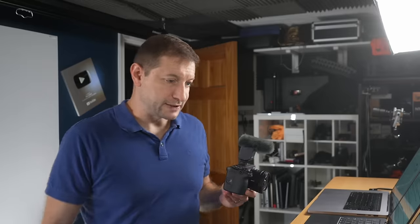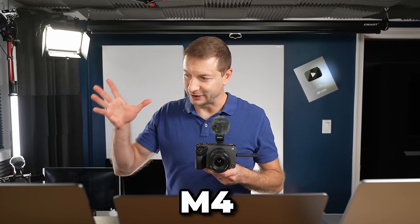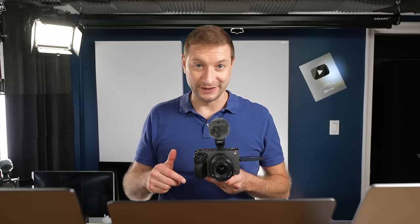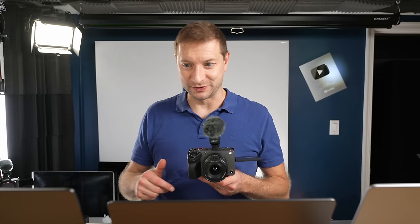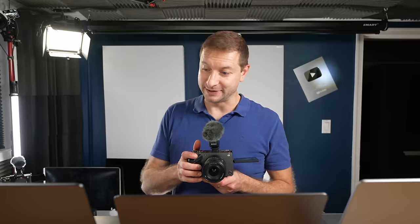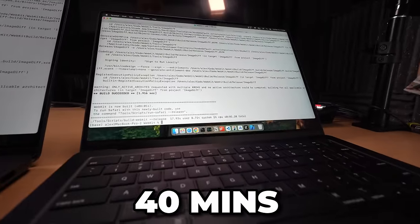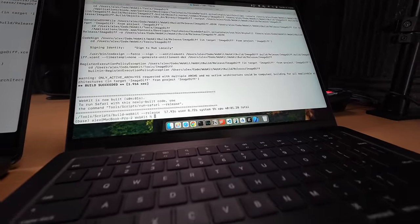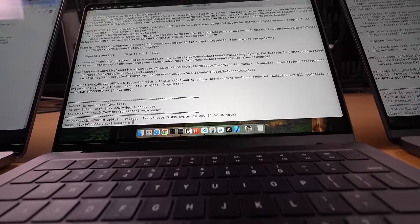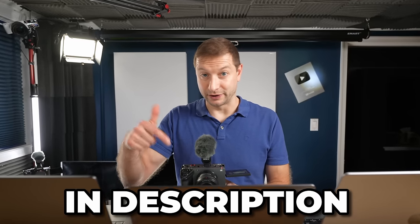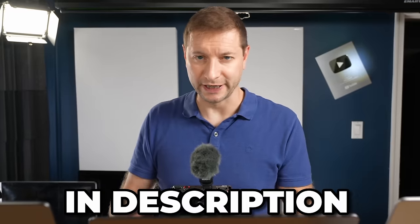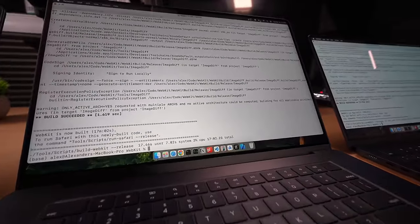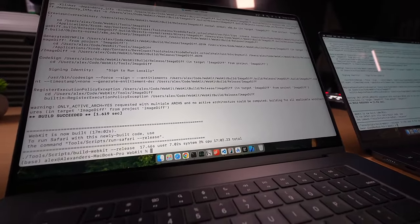Okay, we got some results folks. We got 40 minutes on the M4 to build this project. M4 Pro, actually not bad, 24 minutes. This is the 14 core variety. And the M4 Max, 17 minutes. Wow. Just as a side note, thanks to the members of the channel. I bought all these machines myself, nobody sent them to me. And members like you help support the channel. There's a join button down below if you want to become a member.